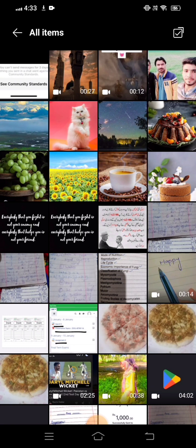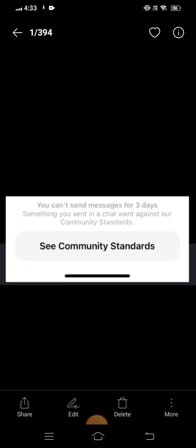Hi guys, welcome back to my YouTube channel and welcome back to my new video. This video is very informative and interesting. I am going to show you how to fix the 'you cannot send message for three days' error on Instagram. When you send a message to your friends, you receive this error: 'you cannot send message for three days.'